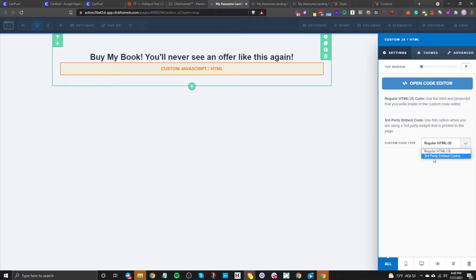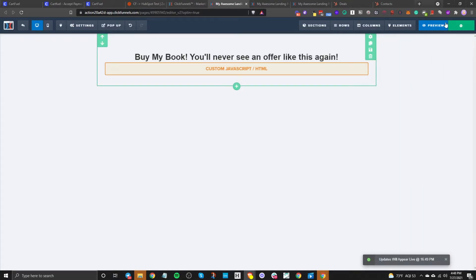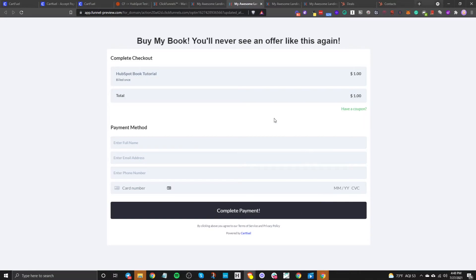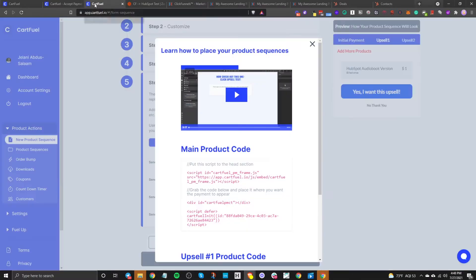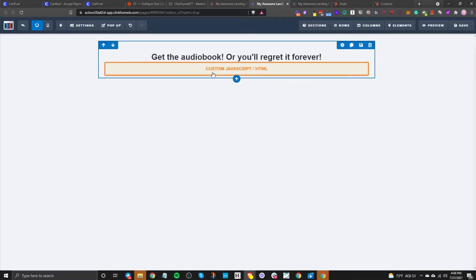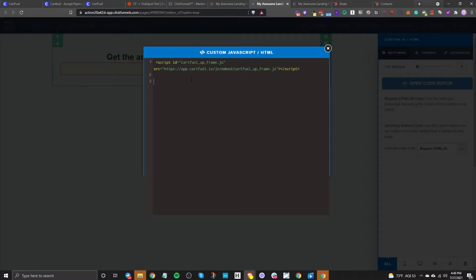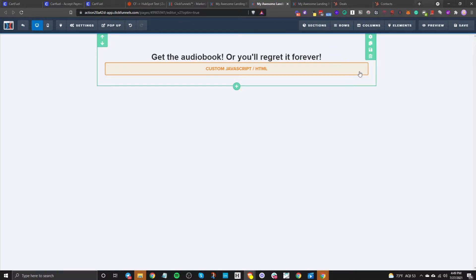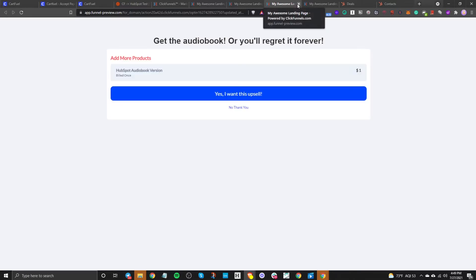Make sure it's in third-party mode and then click preview. Now this will show up — perfect. The next step is to do the upsell part. Exit out of here and go to the upsell page. Go to CartFuel and do the same process — copy the code, go to the upsell, paste, then paste the second code as well. Make sure this is in third-party mode, save, and preview to make sure it loaded correctly. And there we go.